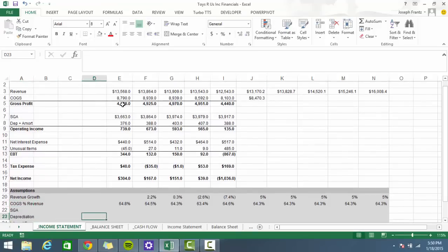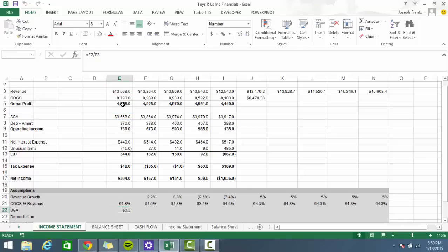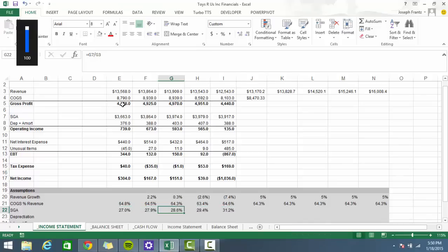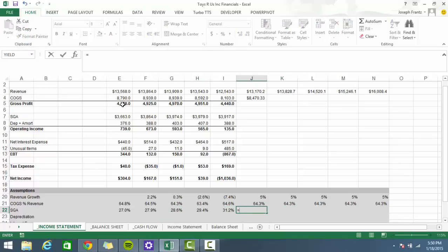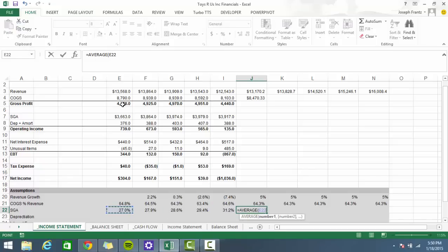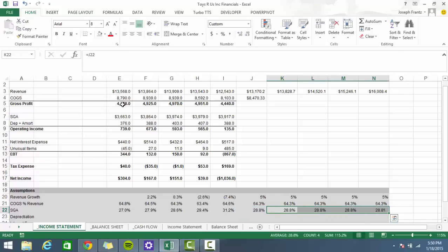I'm going to do the same thing with SG&A — format it as a percentage of revenue. It looks like it's running 27 to 31 percent. The average is 28%, so let's fill that to the right and carry it forward.